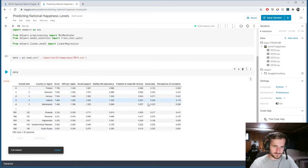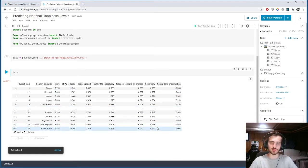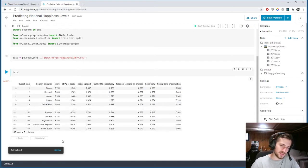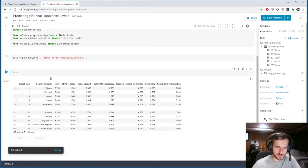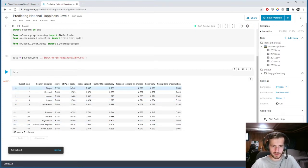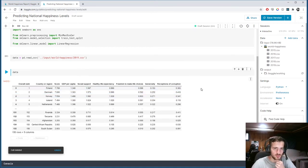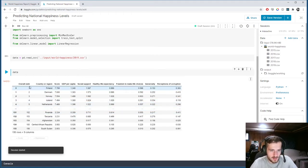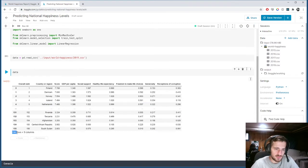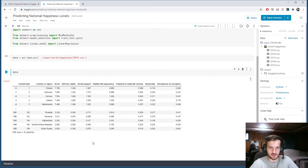Right away, what's very nice about this dataset is that everything is numerical. The country or region column is not giving us any useful information for predicting the score, so we're just going to drop that. Everything else is numbers, so we won't have to do any encoding — it'll be very simple to feed into our model. It only has 156 rows, so a simple model should do just fine.